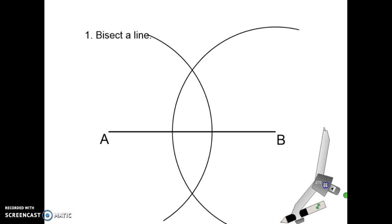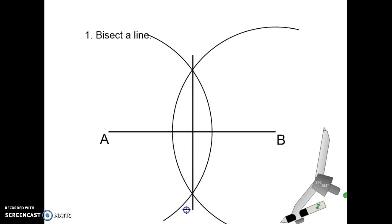Now you can set your compass aside. With your pencil and ruler, draw a straight line through the intersection points of the arcs. When the examiners mark your answer, they'll be looking for the two arcs plus the line straight through the middle. You've now cut the line AB exactly in half without measuring it.